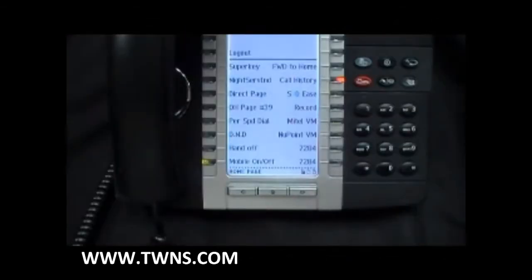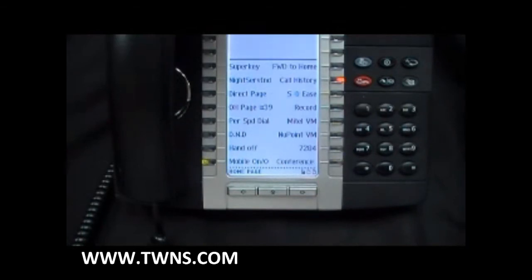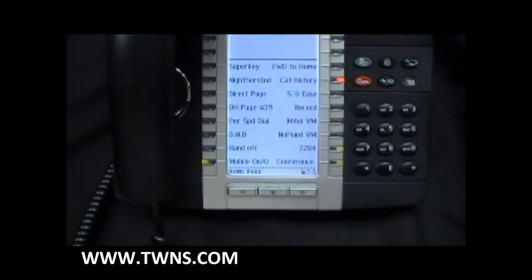Now let's see a demo on how this great little feature all ties together. So what I'll do is I will dial extension 7284. Your Mitel desk phone will ring, giving you an opportunity to answer the caller. If you don't take that call, the call will then be rerouted to your cell phone.